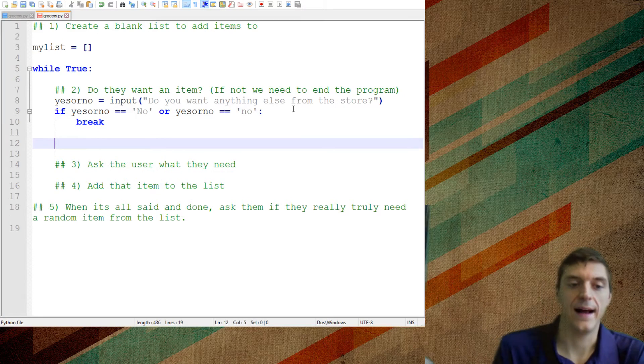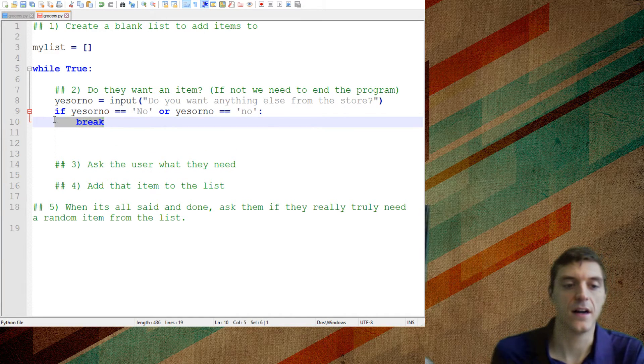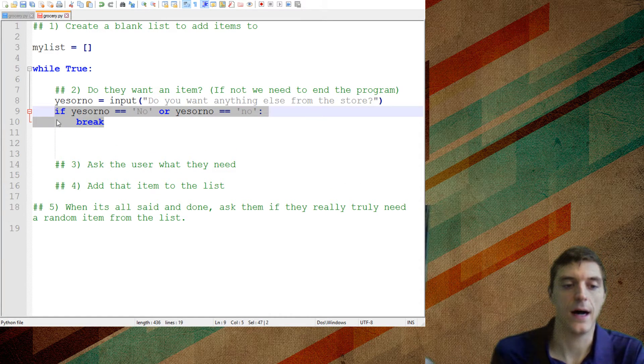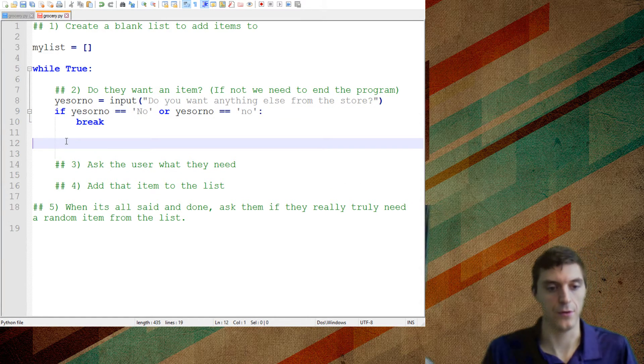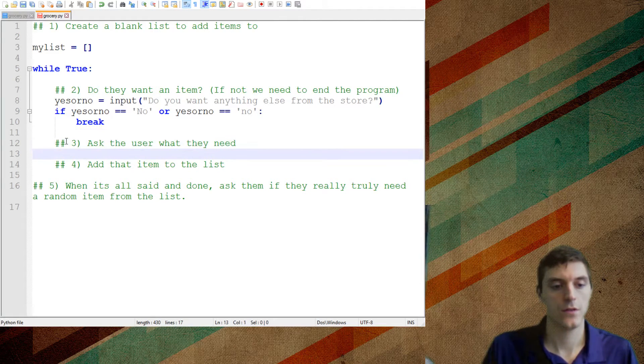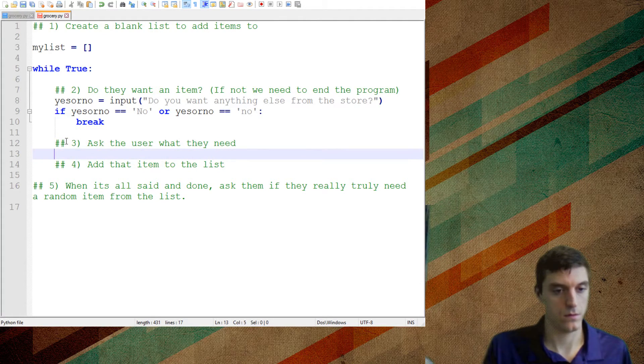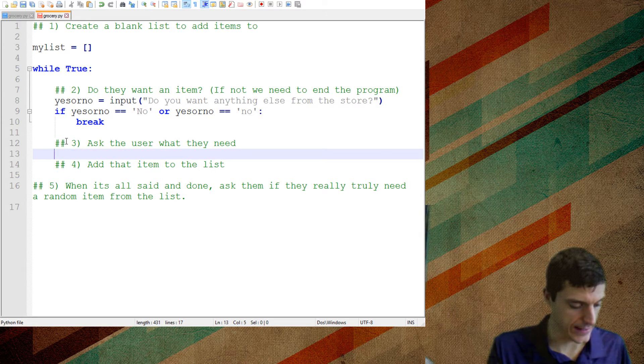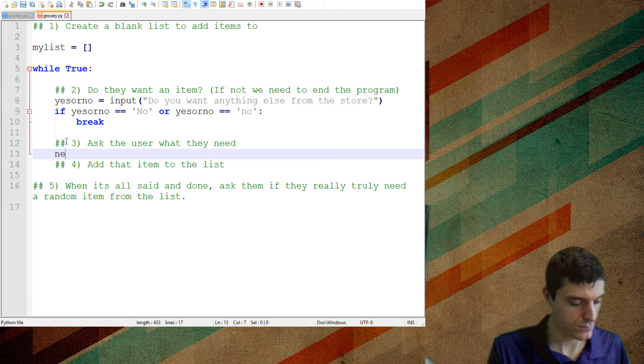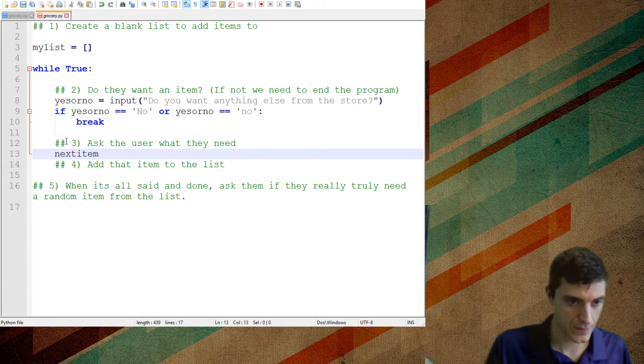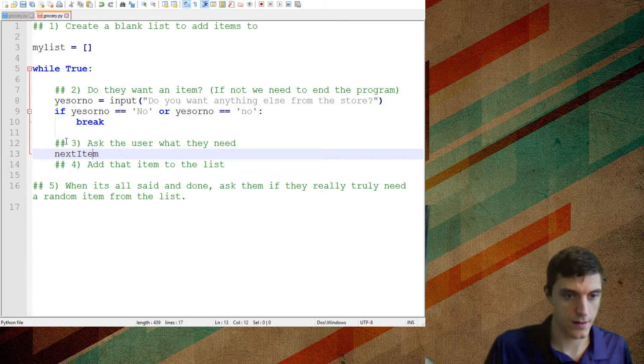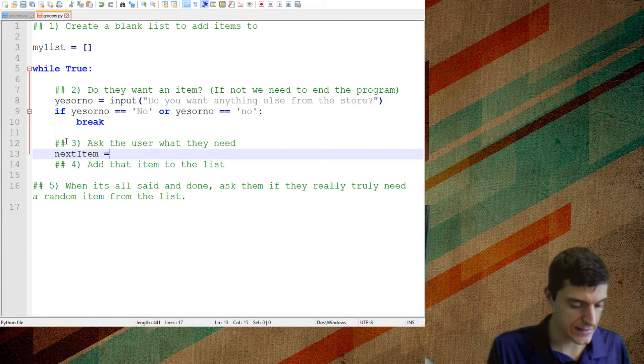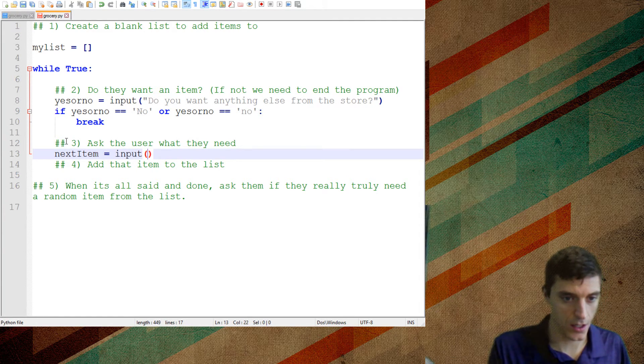Otherwise, what do I want to have happen? If I don't break right here, I want it to go on to step number three. So, let's do this. Ask the user what they need. Next item. So next item is going to equal the input of, what would you like?